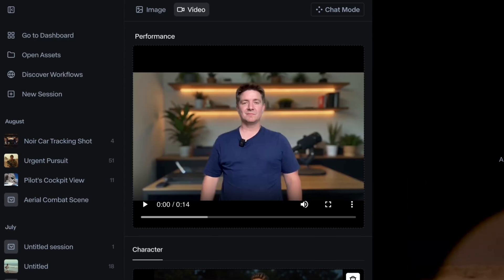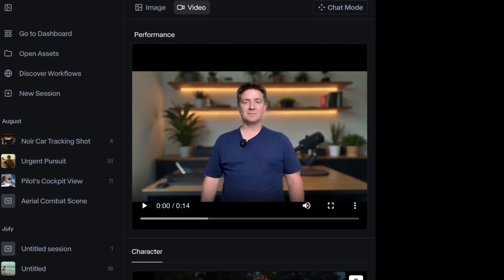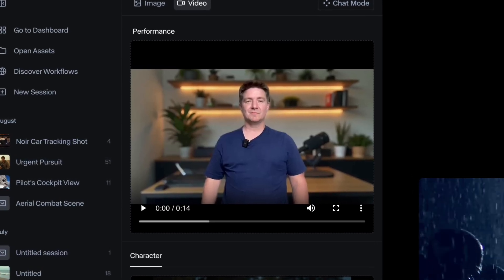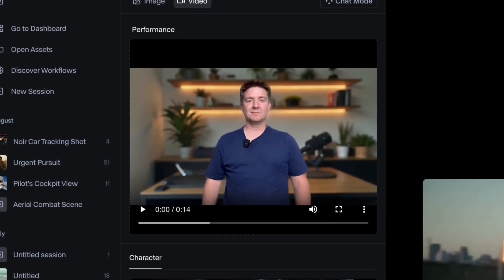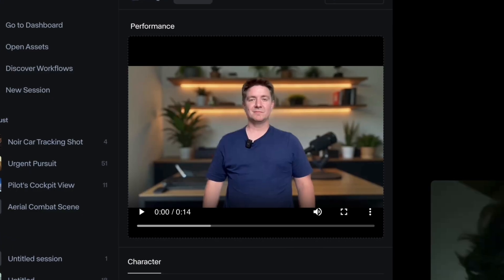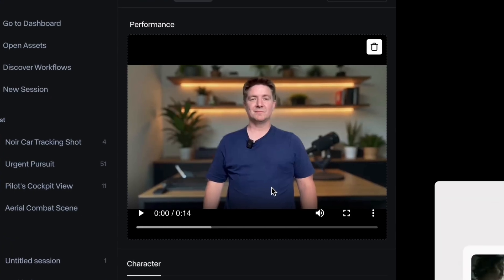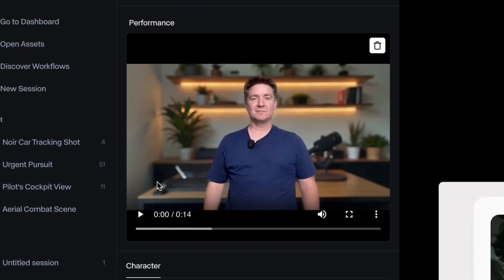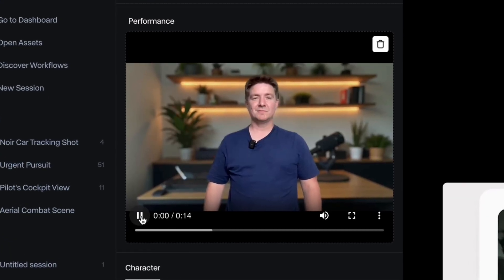So the first platform we're in here is Runway Act 2. And the first thing you're going to do when you come in here is you're going to record a performance video which you can see here at the top of the screen.